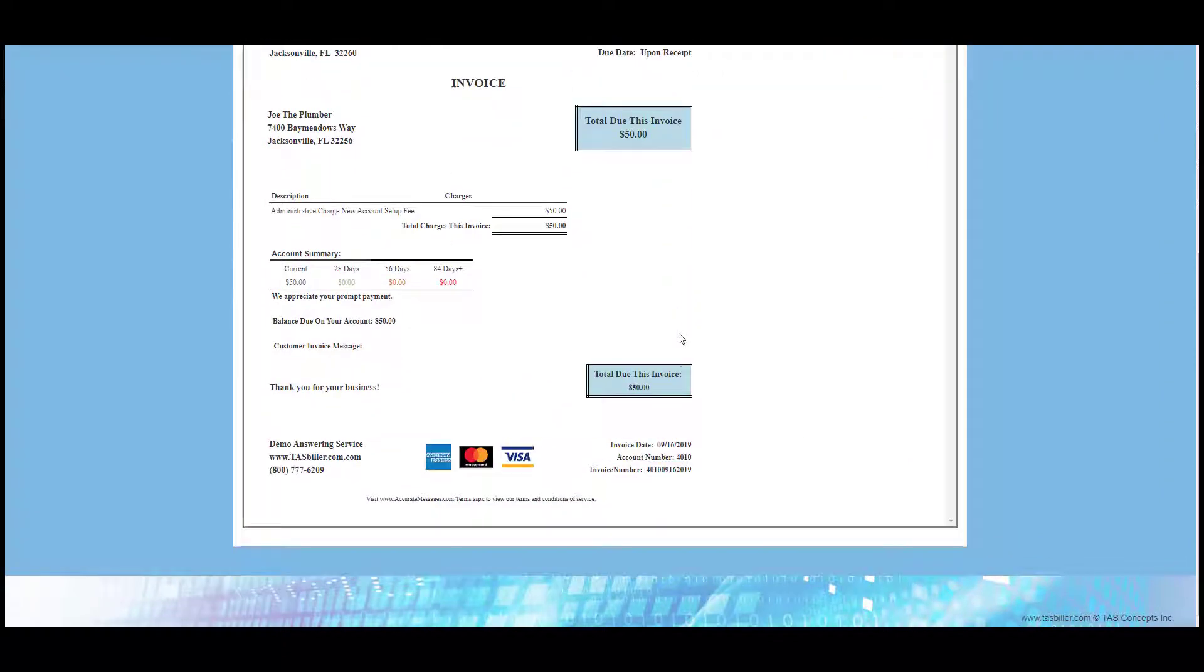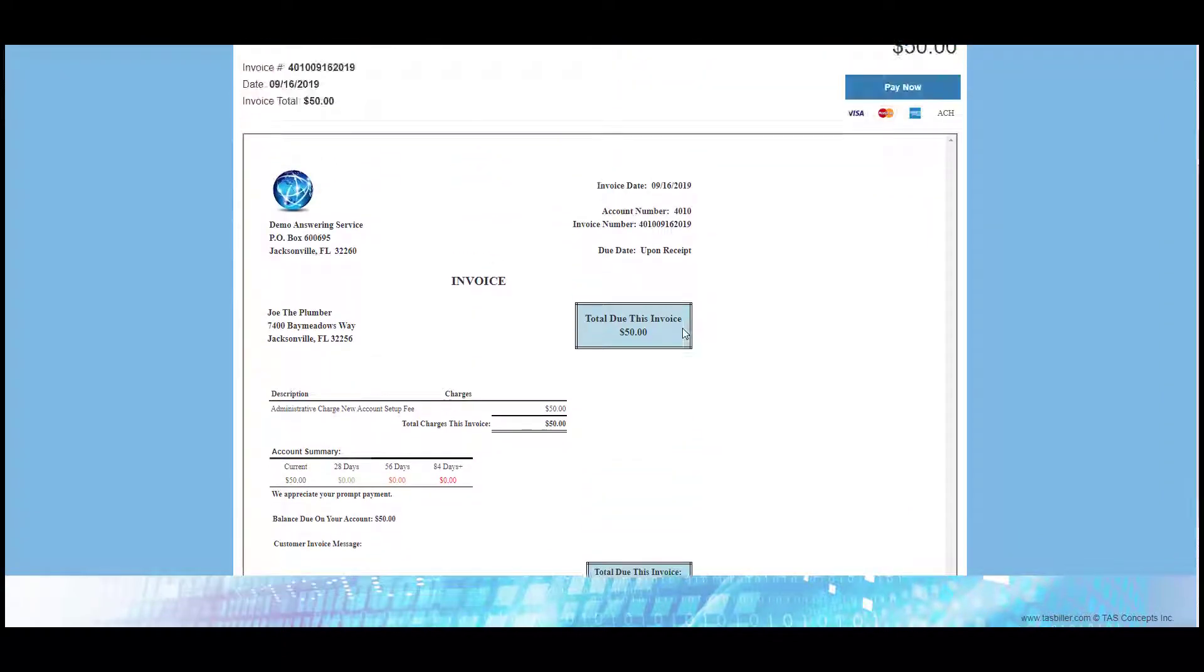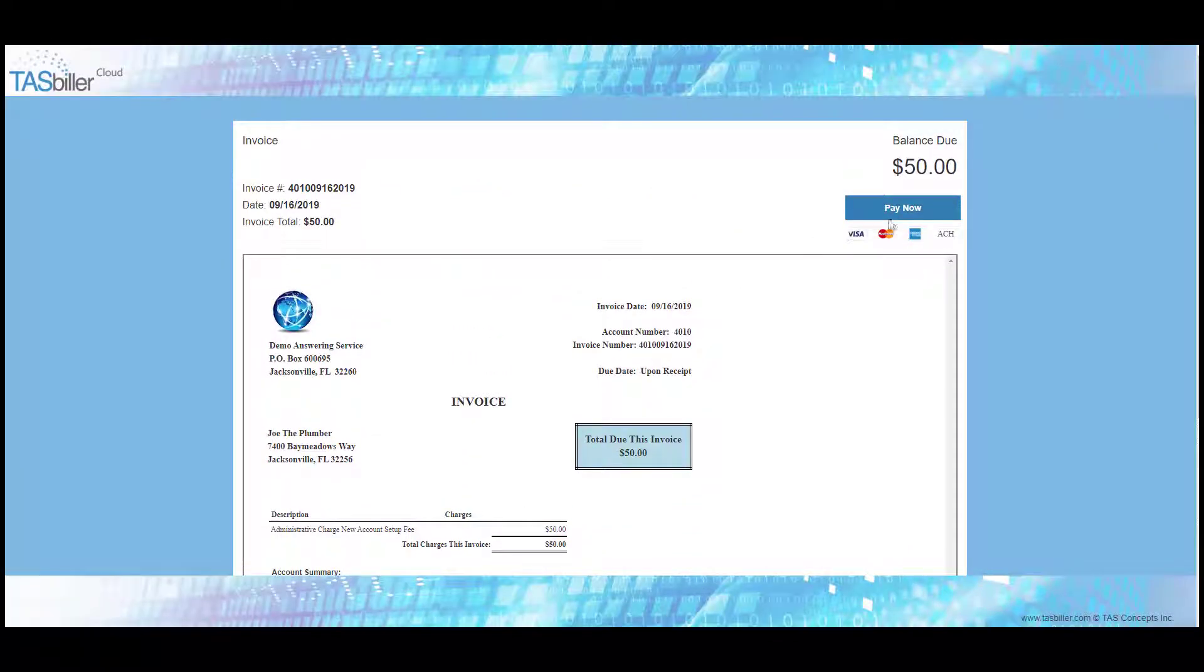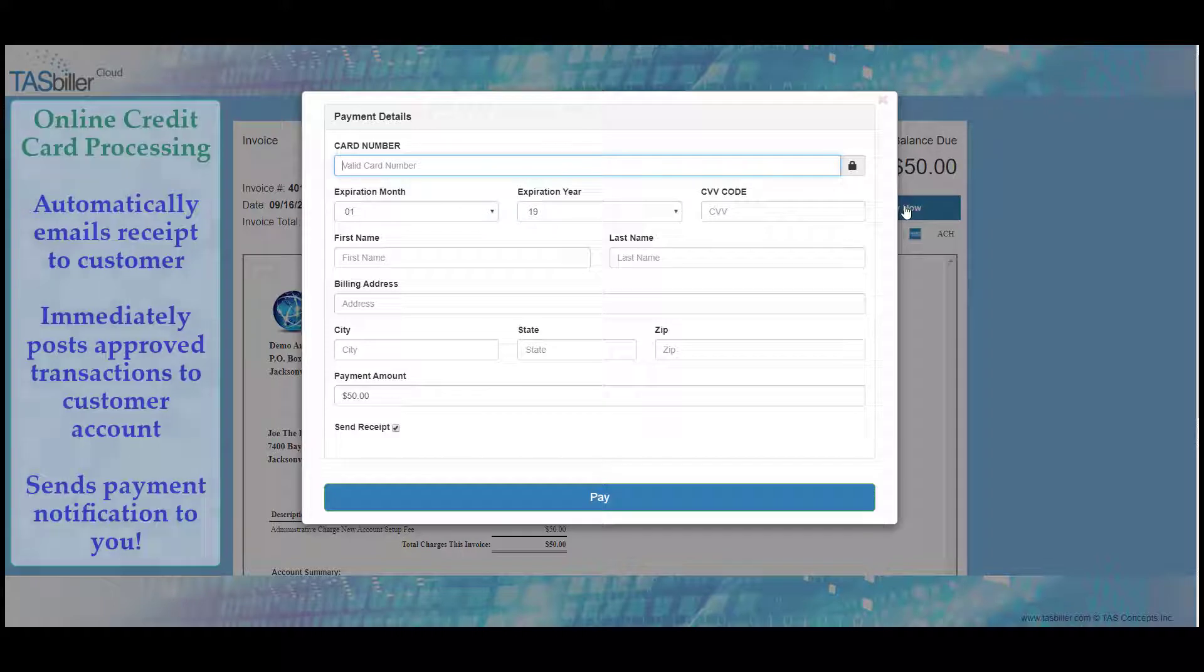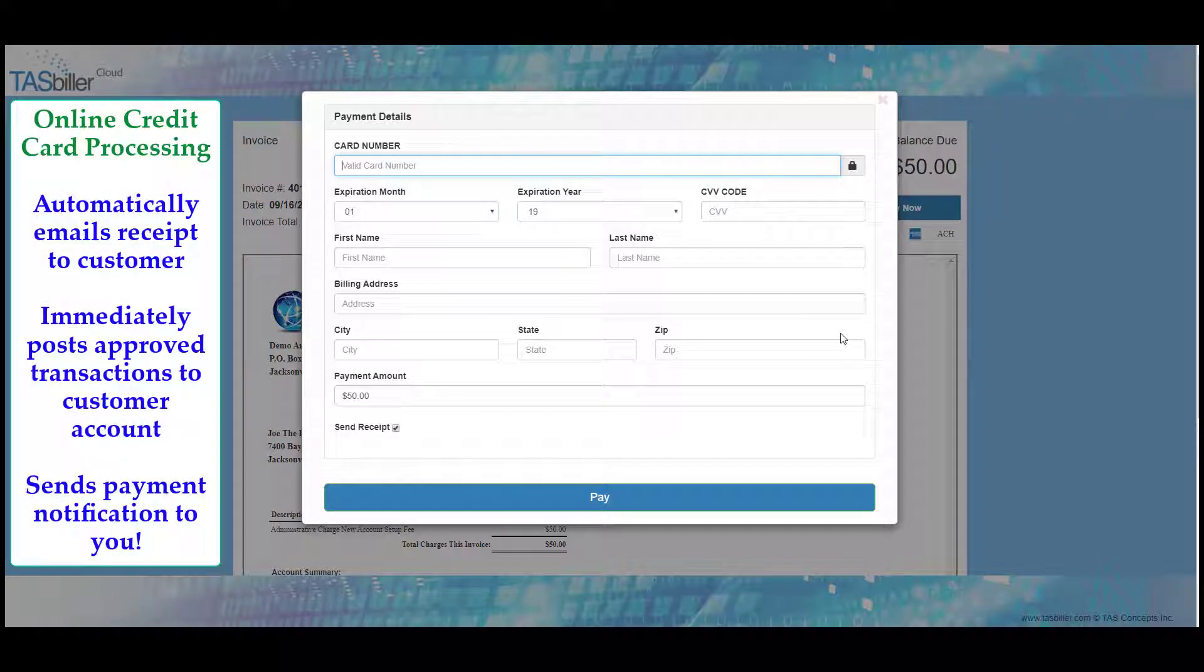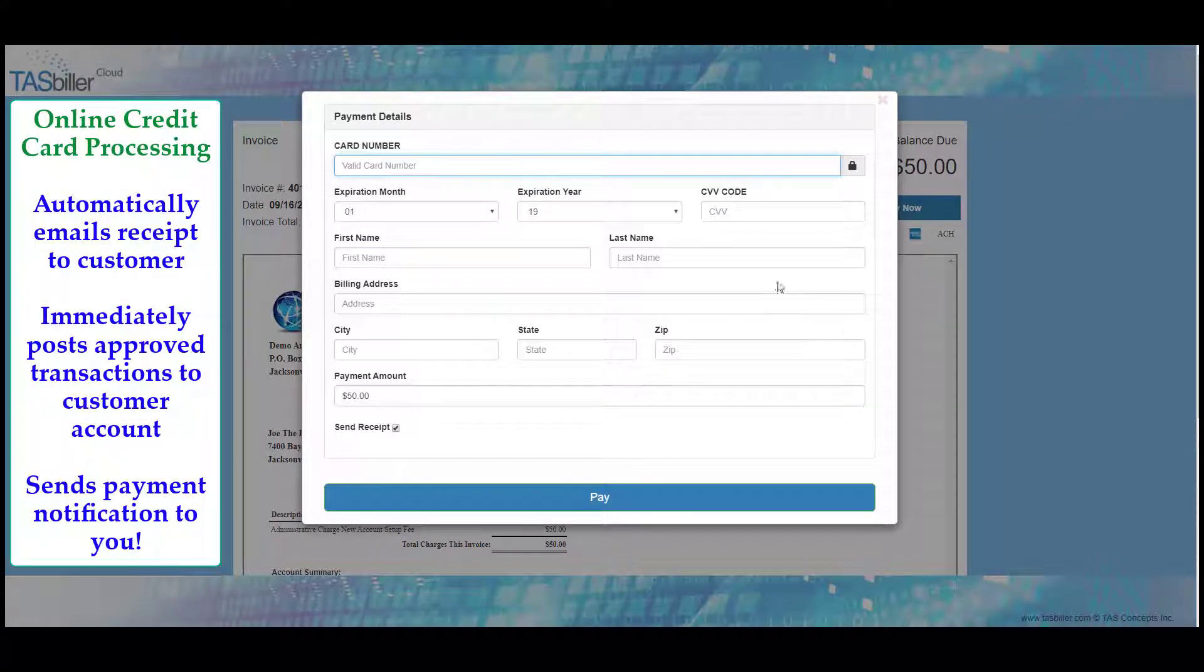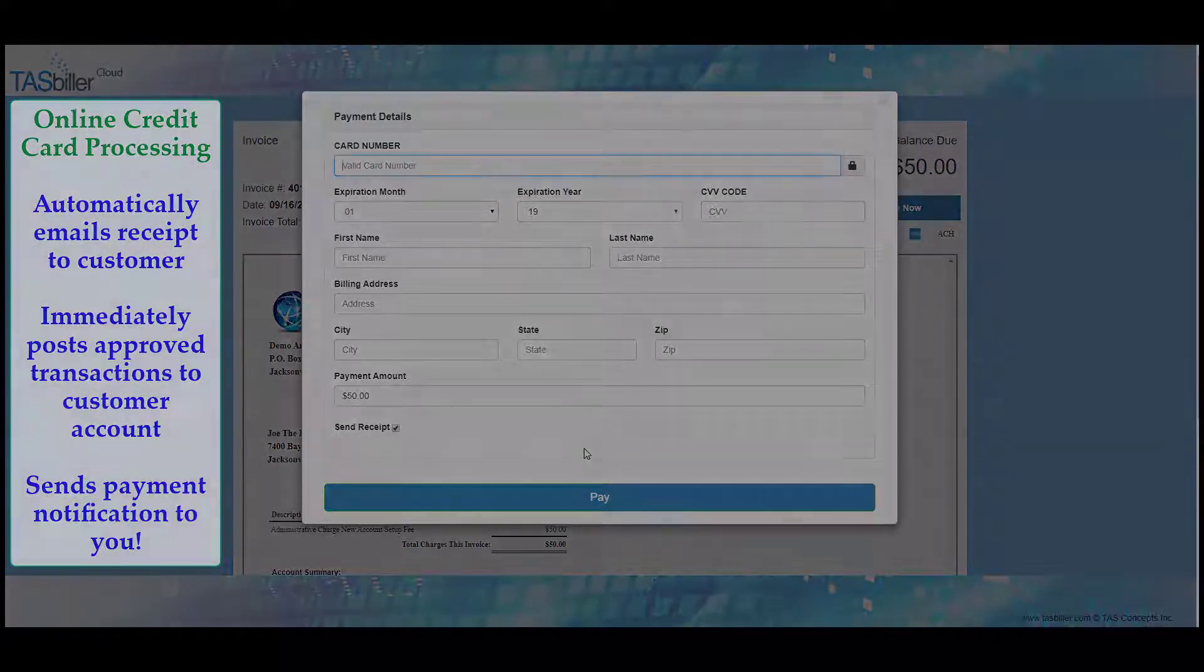Click on the Pay Now button and enter their credit card information. When they select Pay, if approved, a receipt will be sent to the client automatically from TaskBiller Cloud.